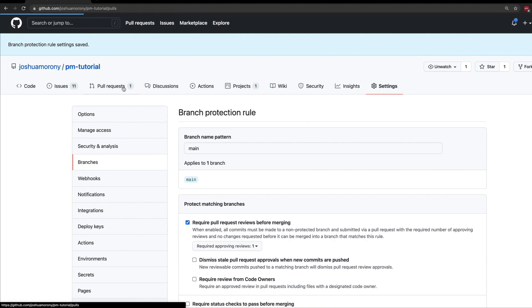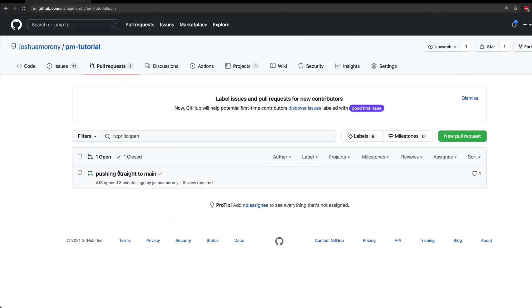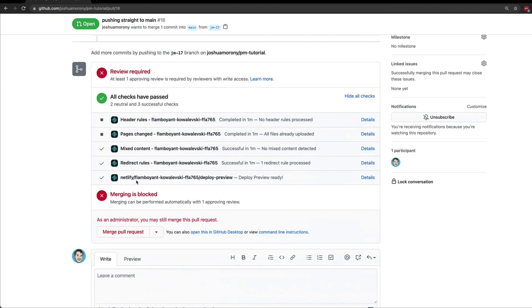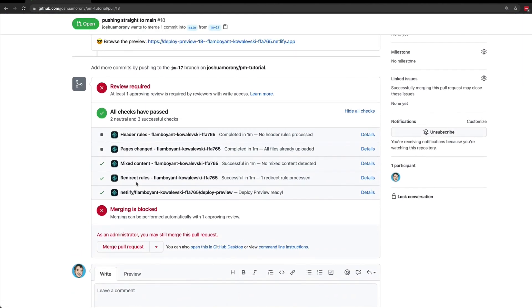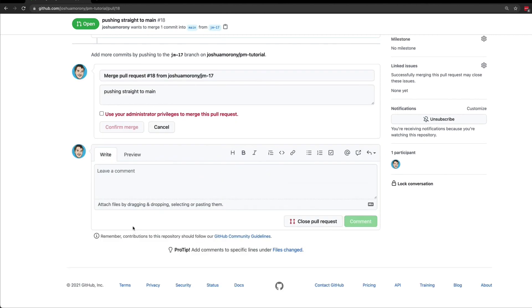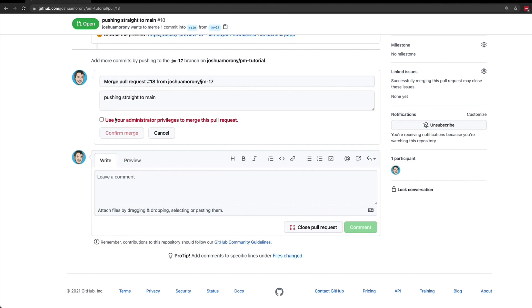I've updated that rule now, so I can come back to my pull request and you'll see that we now have the option to merge the pull request, but it is red. This is because we don't have the required reviews to merge this yet, but we are an administrator, so we can just straight up bypass that by using our administrator privileges, and then we can just click confirm merge.